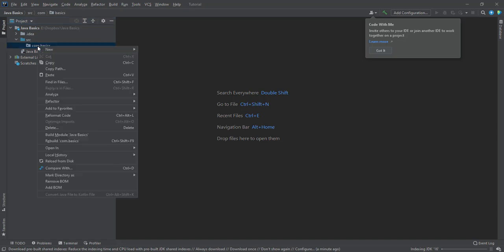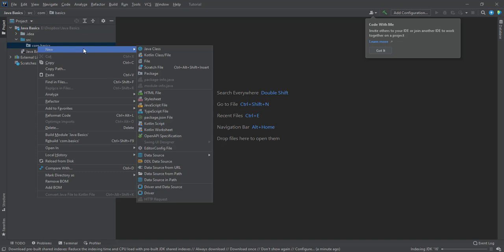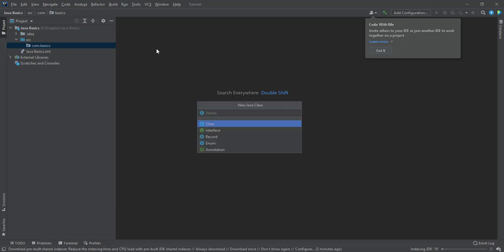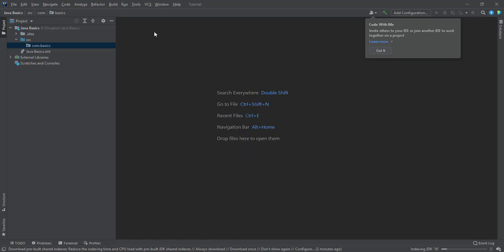And I right-click on the new package. And I want a new Java class. So I'll call it the new package. First Java code. And click on OK.